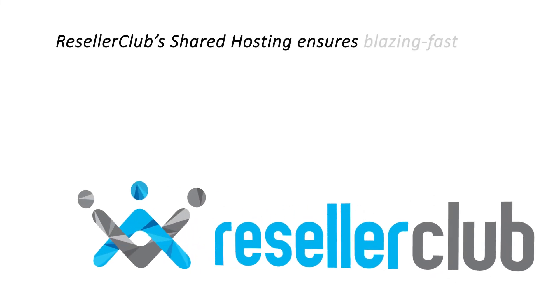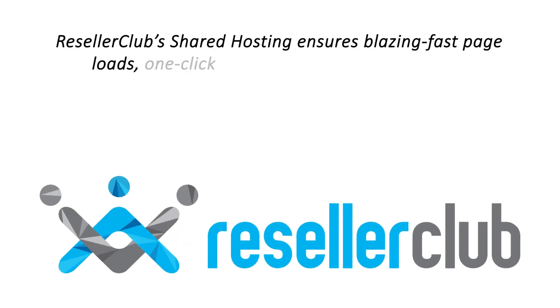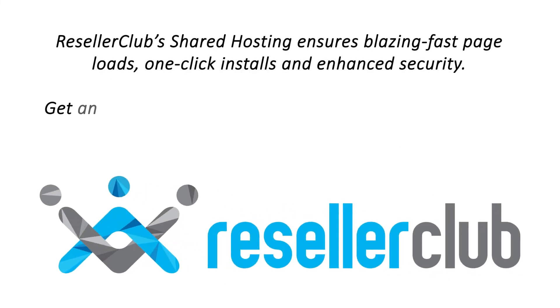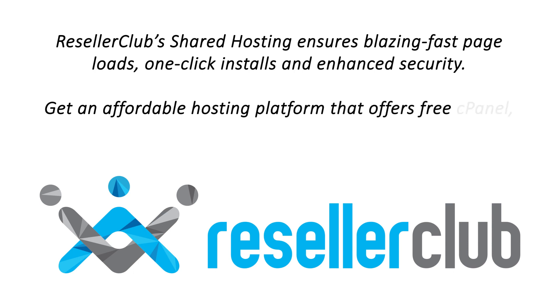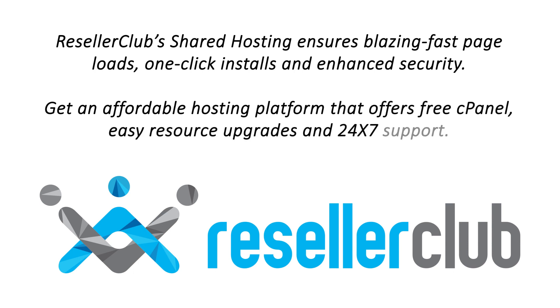ResellerClub's shared hosting ensures blazing fast page loads, one-click installs and enhanced security. Get an affordable hosting platform that offers free cPanel, easy resource upgrades and 24-7 support.